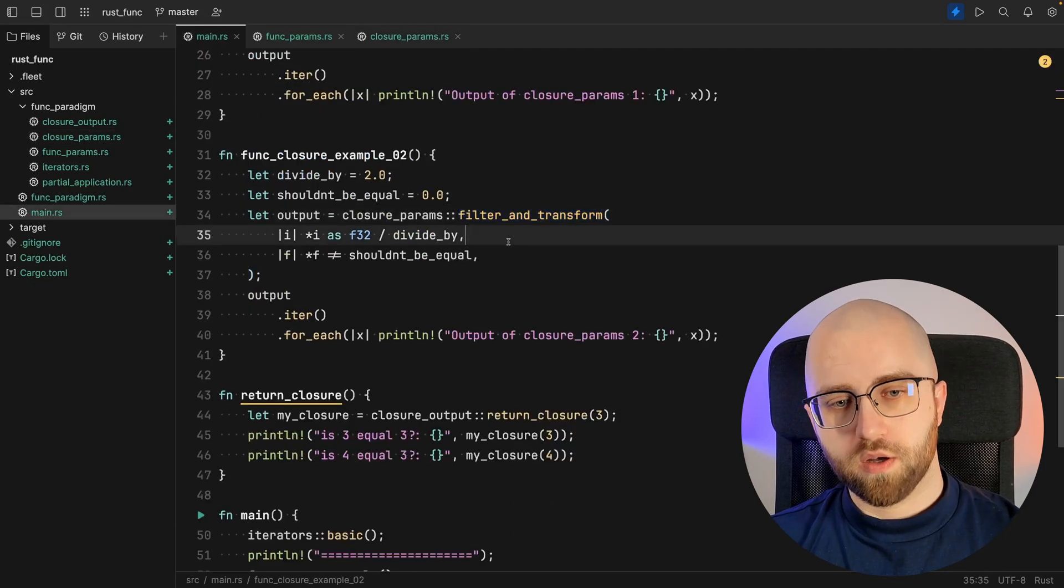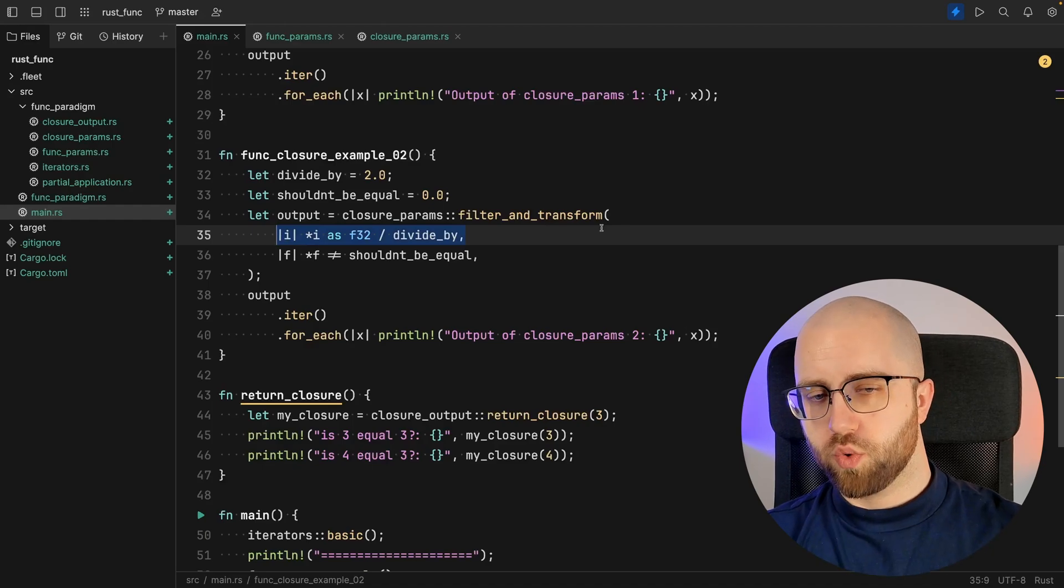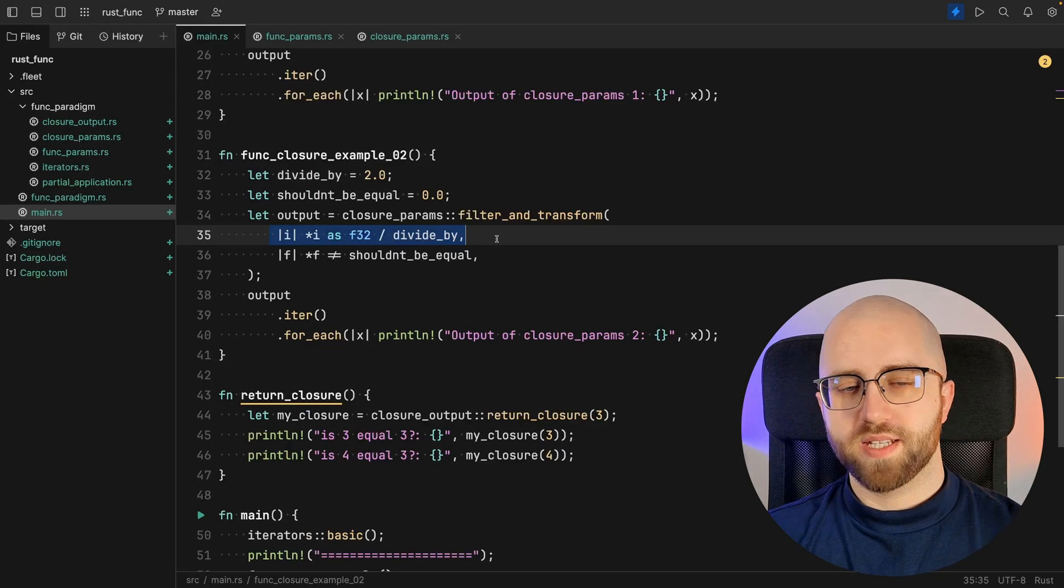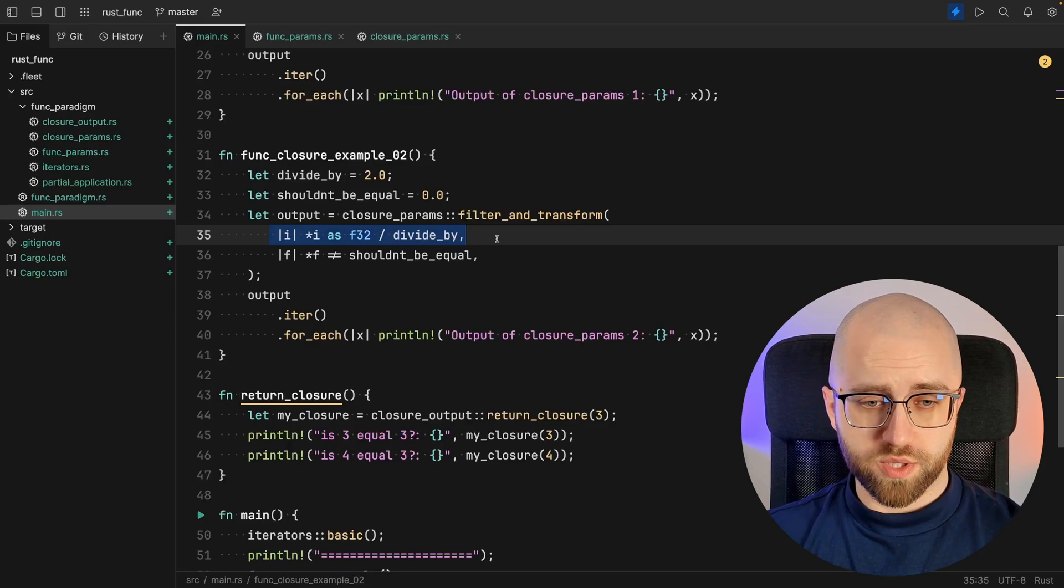The next step of what I want to show you is using the same function which accepts closures. But now we are passing along actual closures. And closures, they remind me of C-sharp's anonymous functions or lambdas. Let's focus on the first closure for a second.